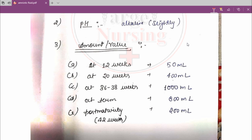In the case of post-maturity — around 42 weeks, meaning delivery is extended beyond the expected date — the amniotic fluid amount decreases to 200 ml. So to summarize: at 12 weeks it is 50 ml, at 20 weeks 400 ml, at 36 to 38 weeks 1000 ml, at term 800 ml, and in post-maturity 200 ml. The amount at term — 800 ml — is a very common exam question.